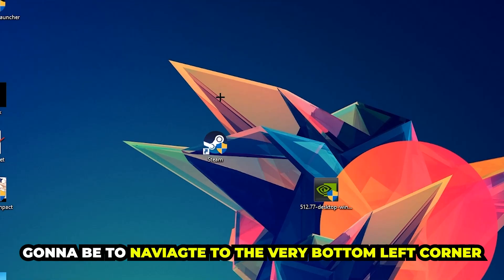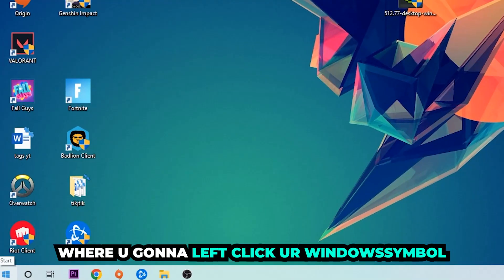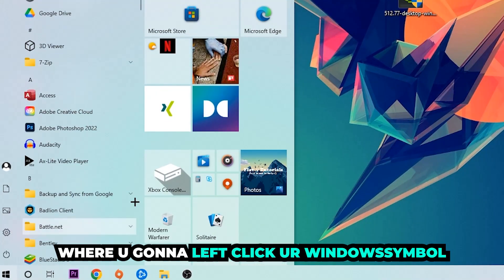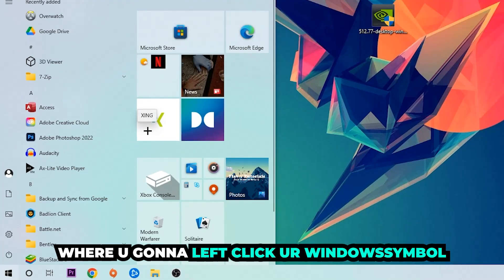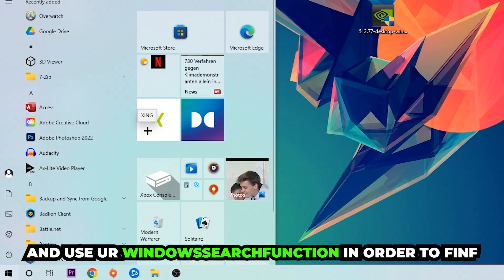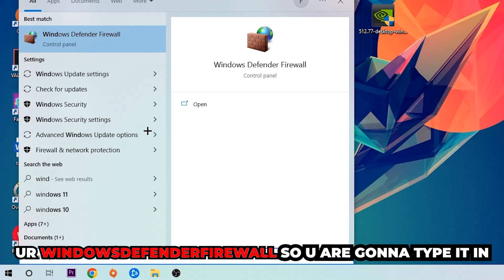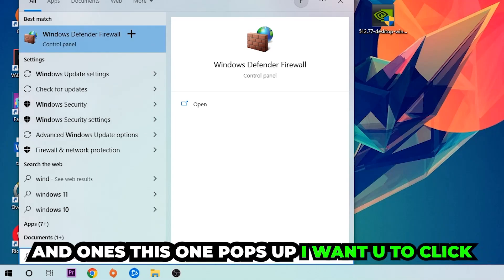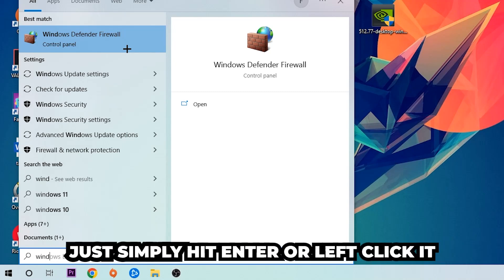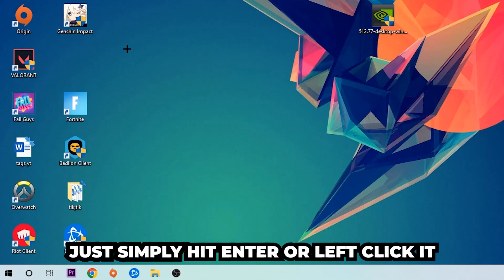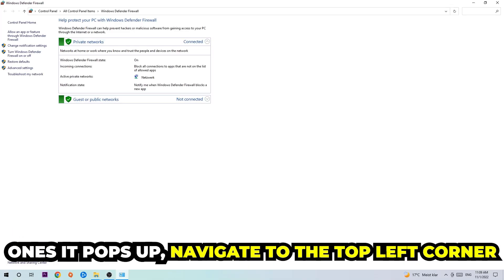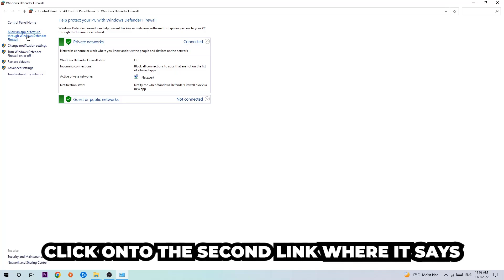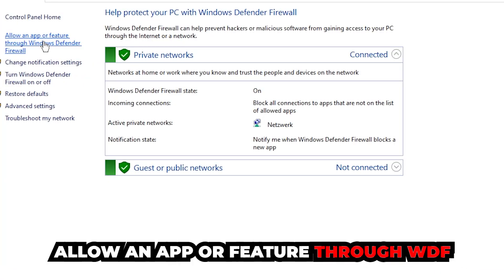The first and main step I would recommend for everybody is to navigate to the very bottom left corner of your screen, left-click your Windows symbol, and use the Windows search function to find Windows Defender Firewall. Type it in, and once it pops up, simply hit Enter or left-click it.